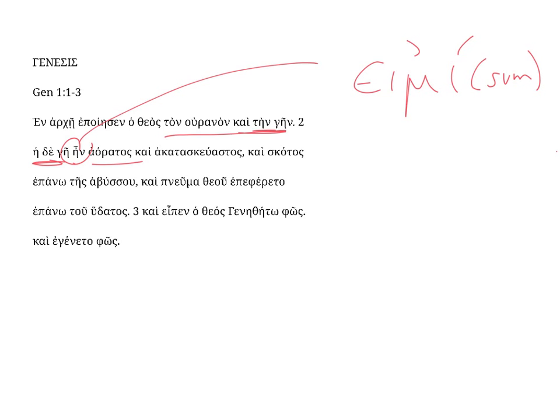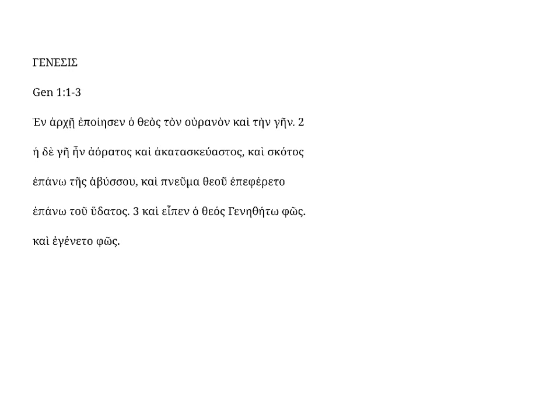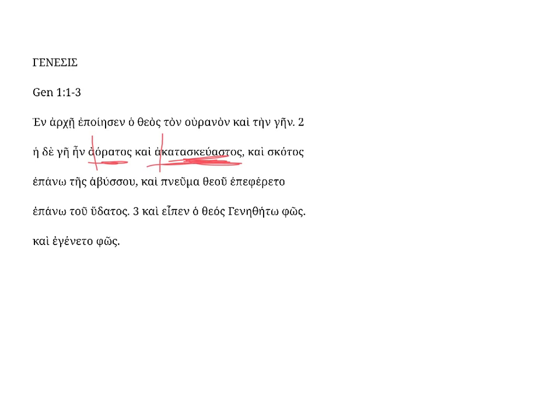And the earth was a-oritos, kai, a-kata-skeo-astos. Both of these adjectives have an alpha privative in front of them. A-oritos means without division or without separation. Formless is a common English translation. And a-kata-skeo-astos, without preparation, or empty, is another way this is translated. Formless and void.